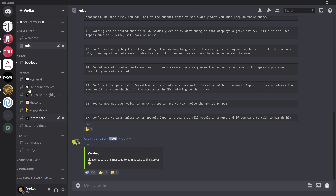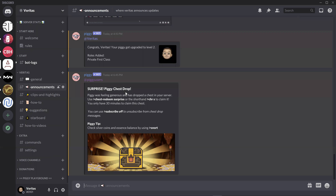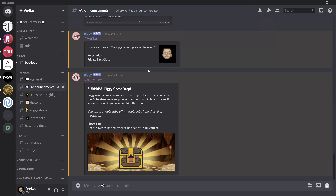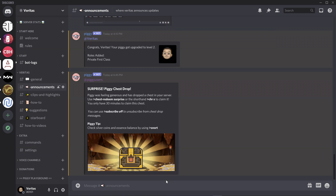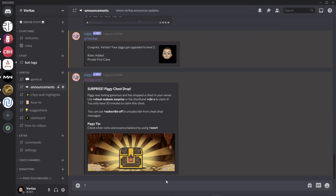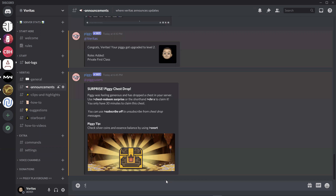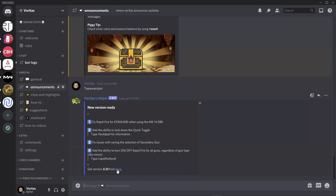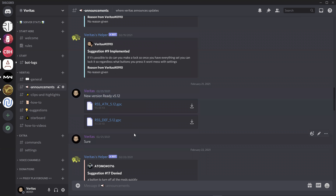So once you're here, go directly to announcements and then just look for the pin messages. Over here I'll be having the latest version available for you guys to download. Or you can just type a question mark and then type 'new version' — this will give you a list of the items that got fixed on that version and also a link to the latest version. Just click on the link and it will send you to the message where you can actually download the scripts.